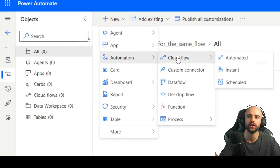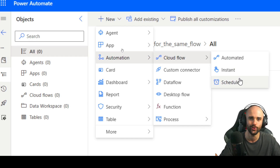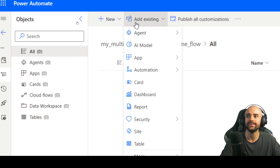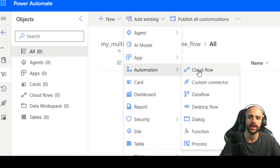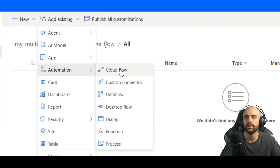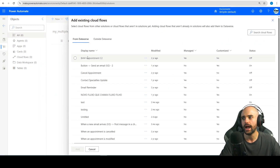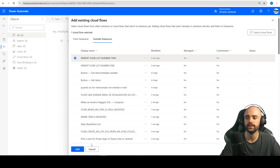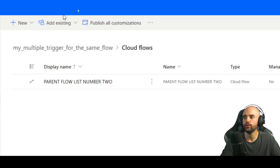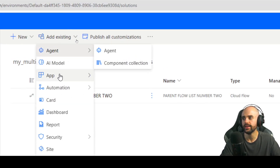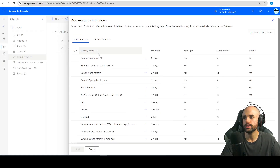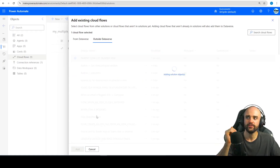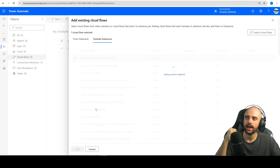Now add to this solution your cloud flow. You can also create directly at this solution — go to create new automation cloud flow and start your flow, it's the same thing. I'm going to add existing because we already created them. I will add the parent flow list number two and number one. We need to insert one by one into the solution.